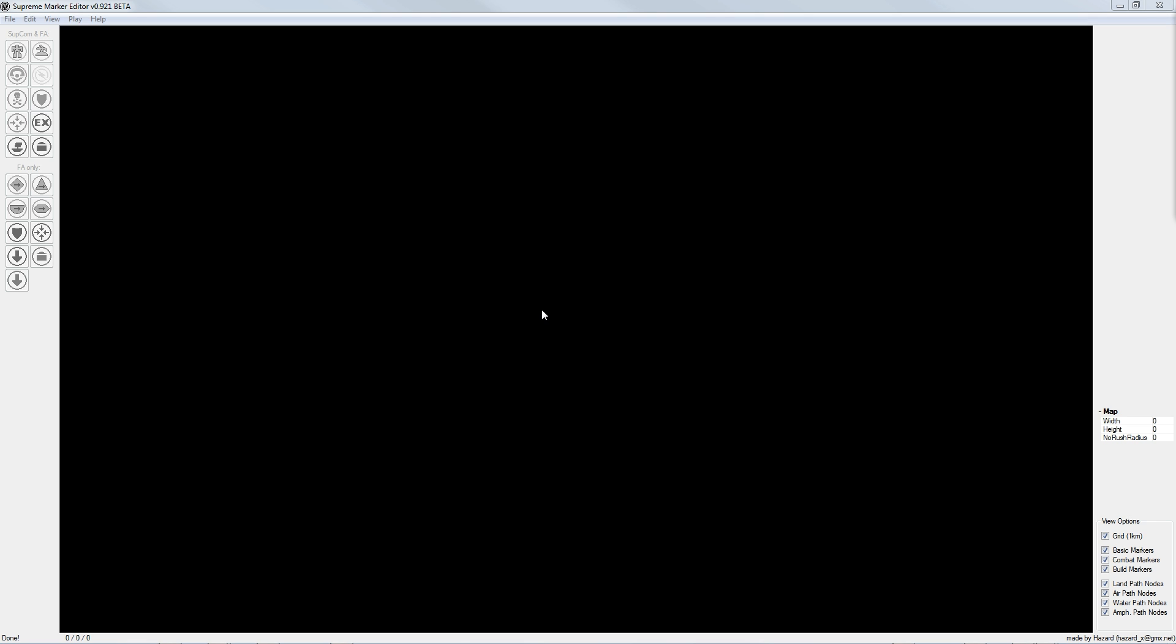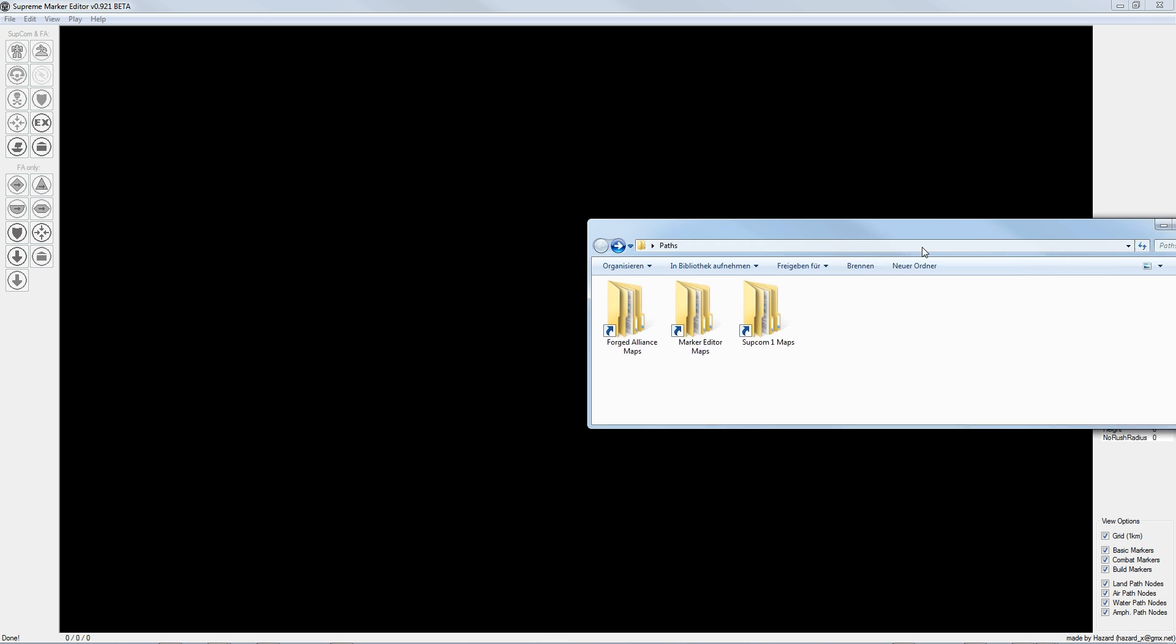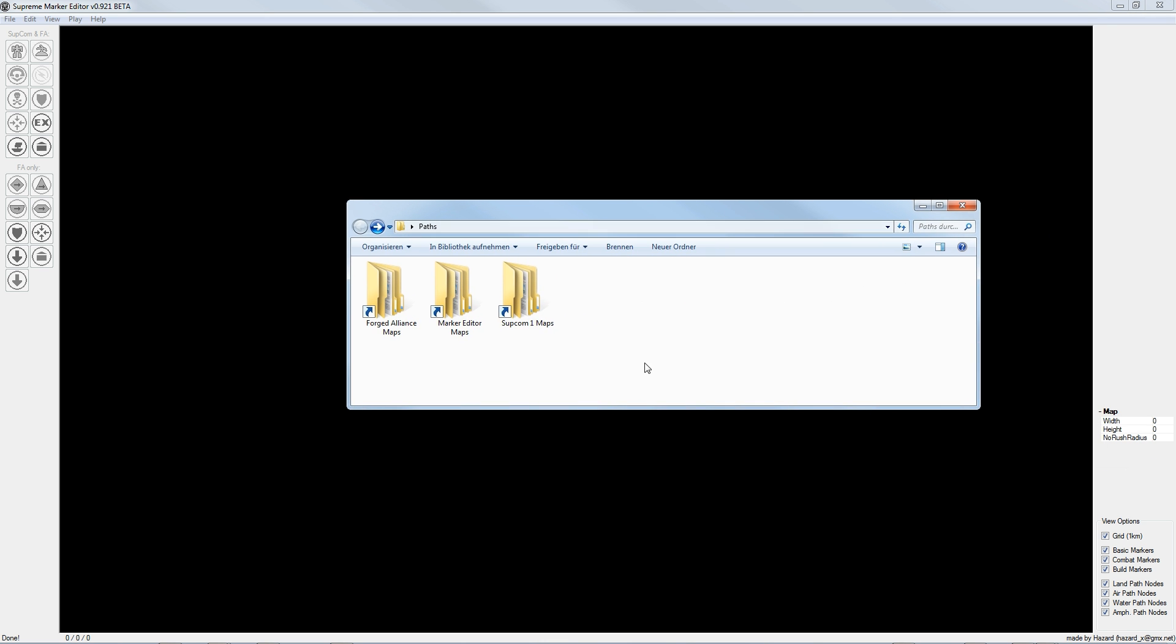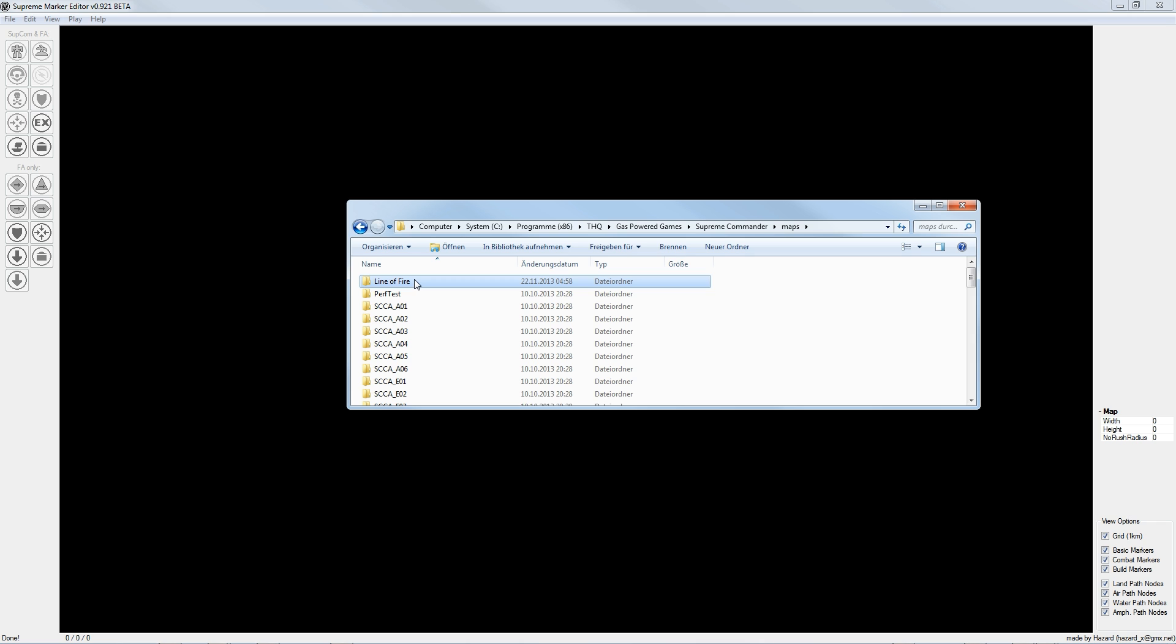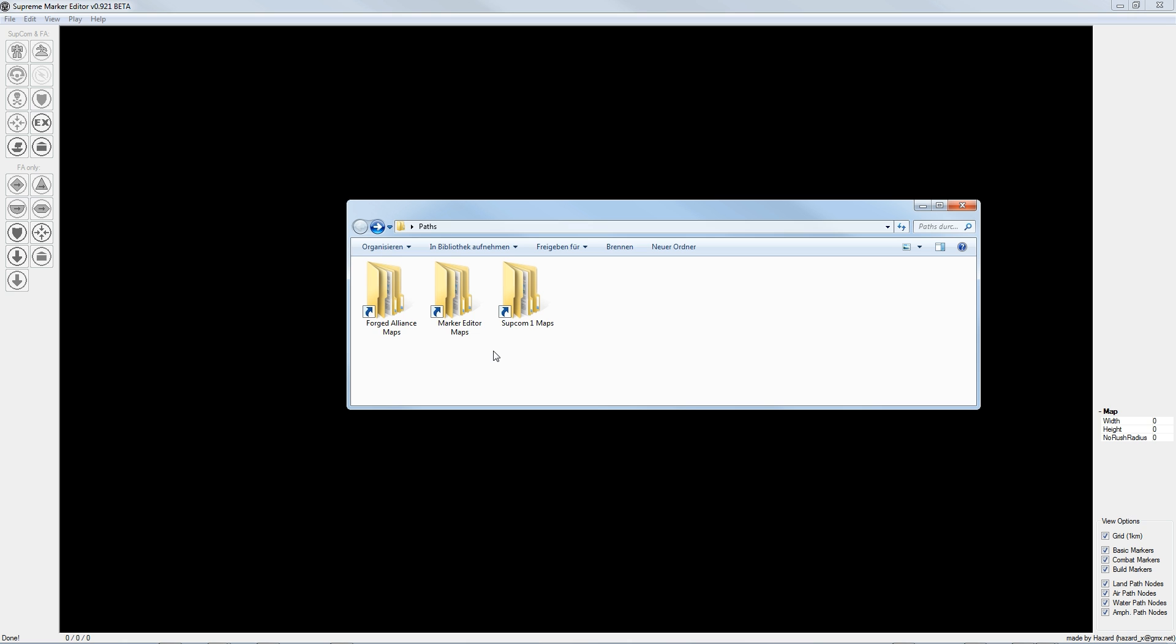The next step is that we have to copy over our map from the Supreme Commander 1 map folder to the folder where the Marker Editor tries to access the maps. I copied the folder where the map is stored and paste it in the Marker Editor maps folder.